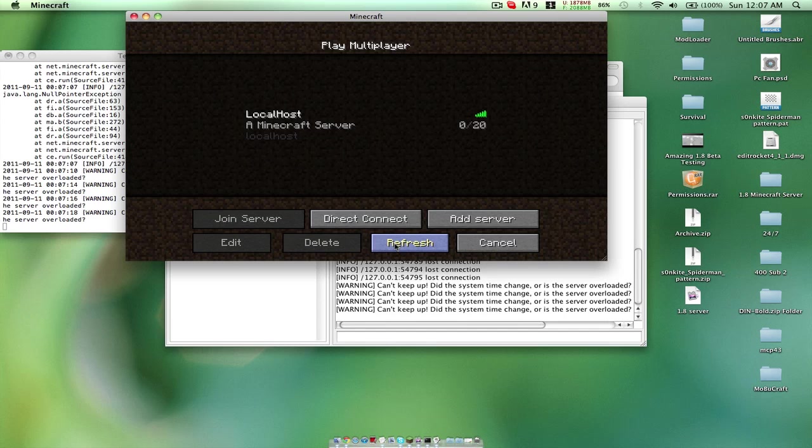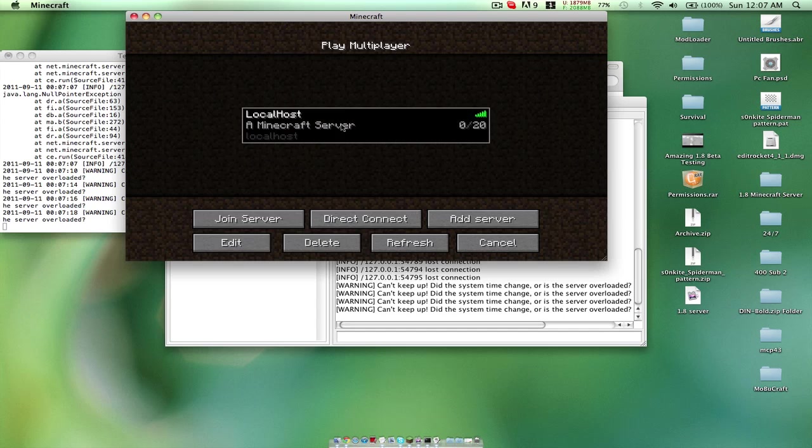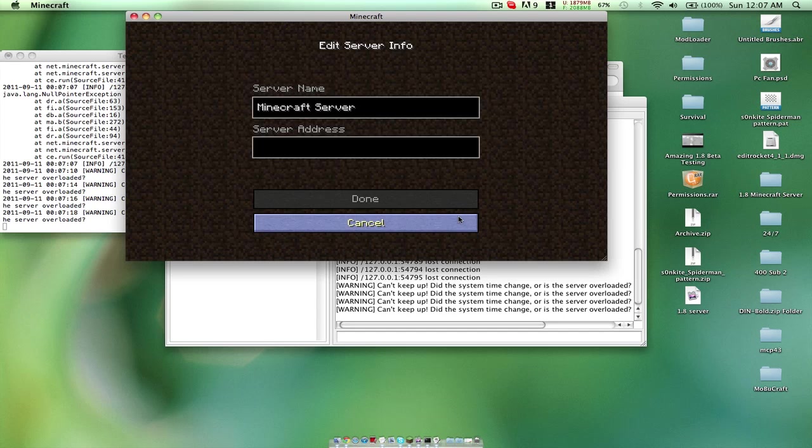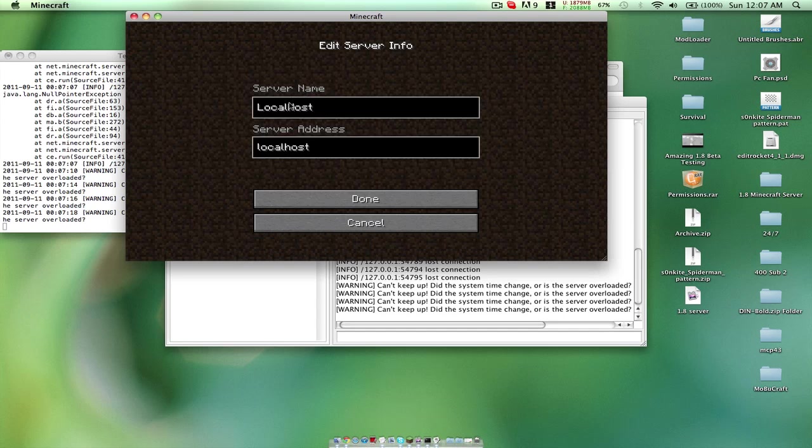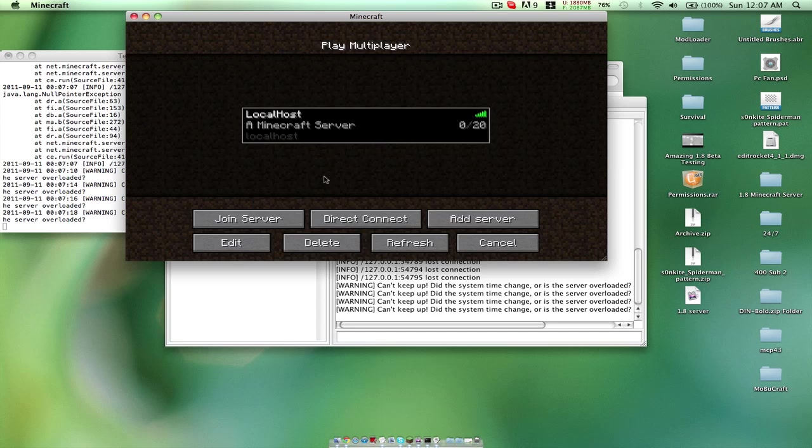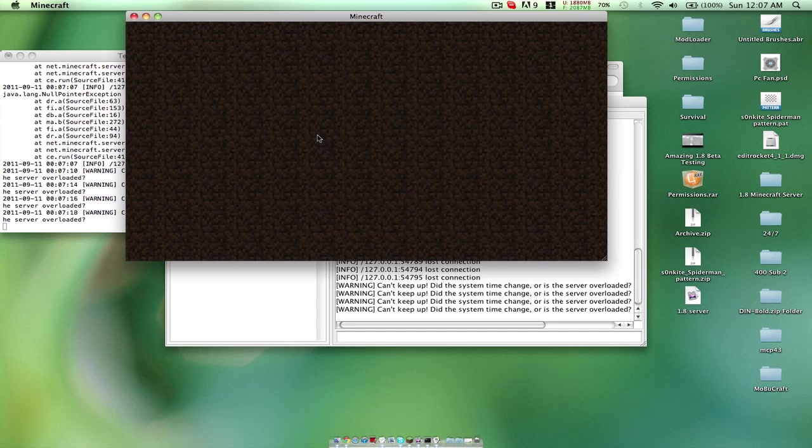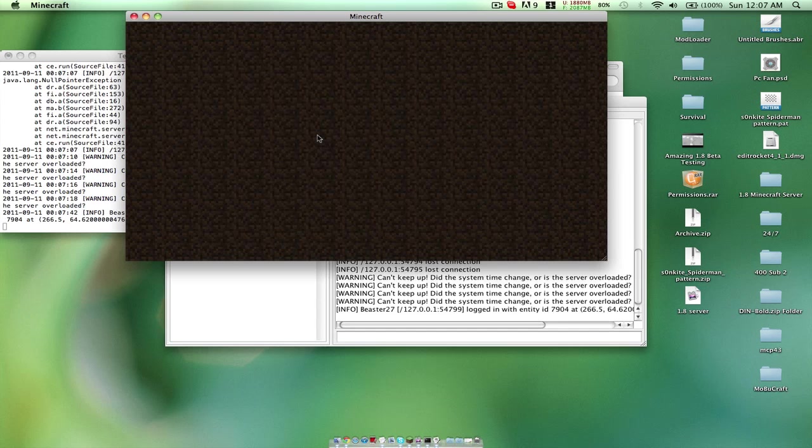Let's refresh. You just want to add your server. Pretty much all you have to do is edit. Localhost for server name, server address localhost, but the server name could be whatever. Click done and then double click it.